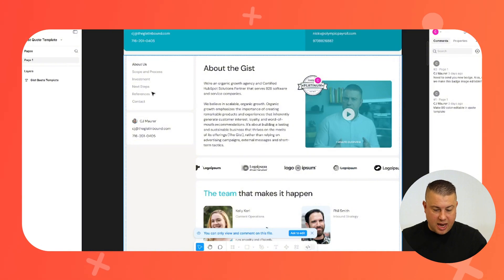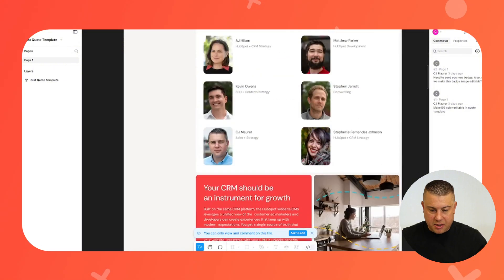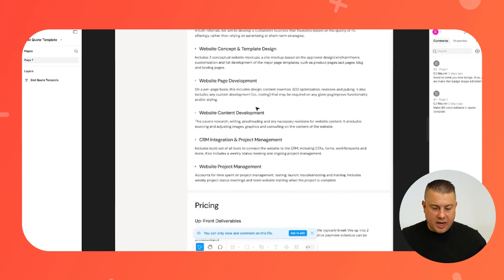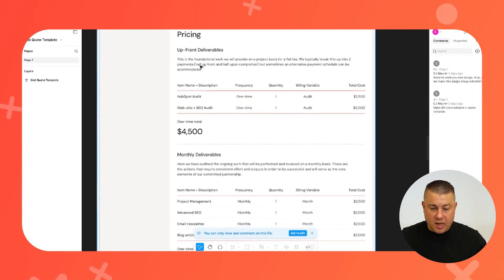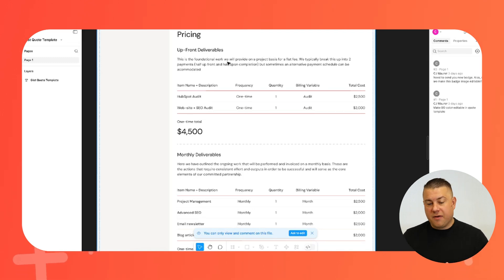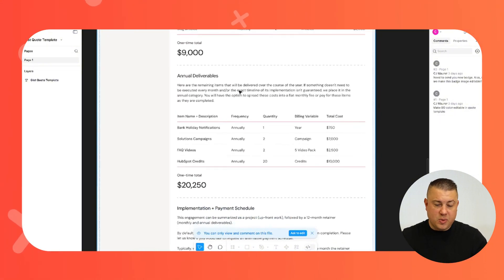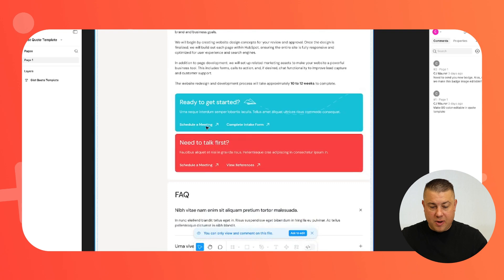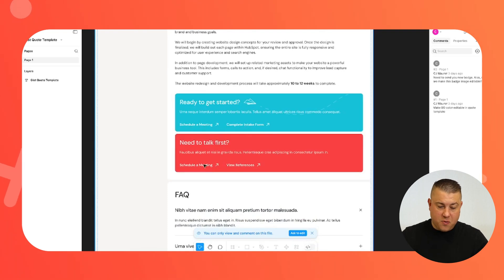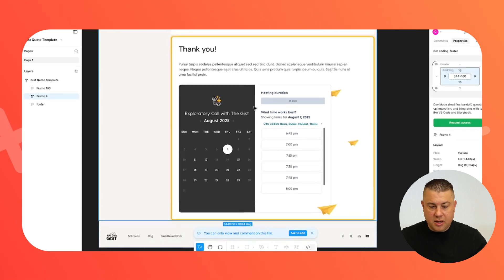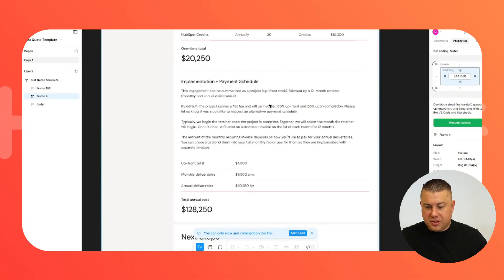Some cool things in the new template: a sticky sidebar, a logo slider, a CTA banner, an accordion-style menu where we can include the scope, and the ability to break up pricing between upfront costs and ongoing monthly or annual costs. We're also going to have CTAs so if prospects are ready to get started they can schedule a meeting or complete an intake form right there. Plus FAQs, another testimonial slider, and lots of really cool options.